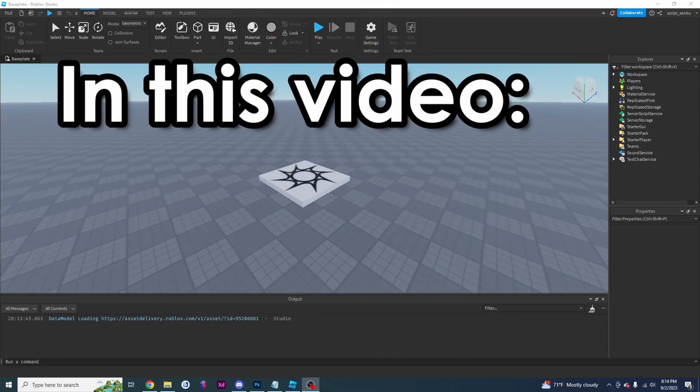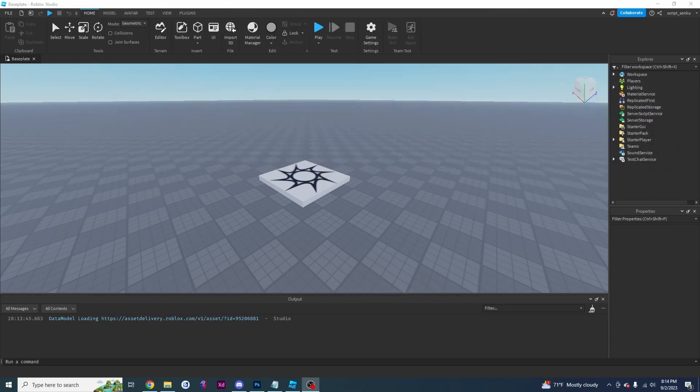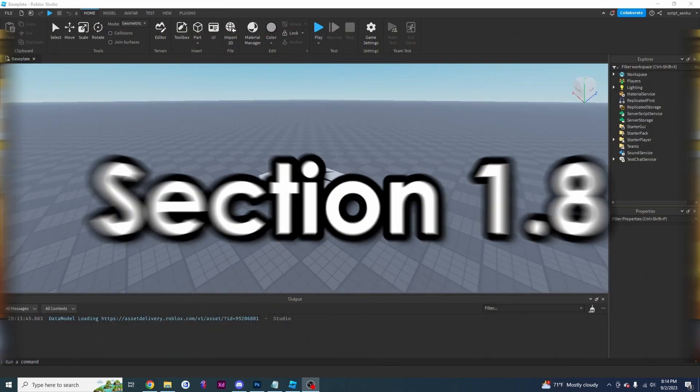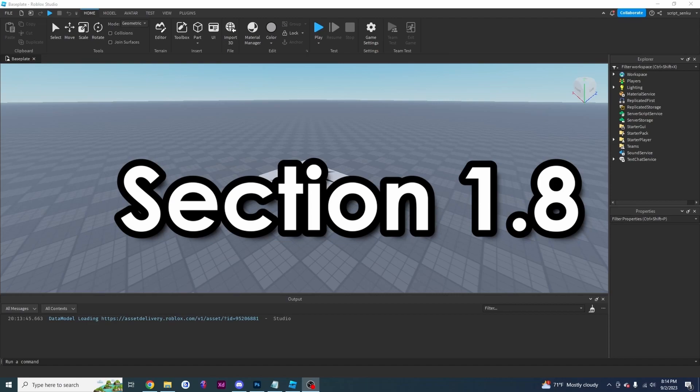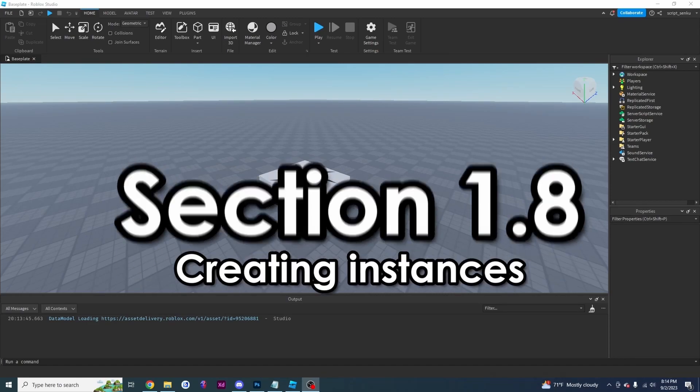In this video, I'm going to be teaching you how to create your own instances. And if you're following along with the book, this is section 1.8: Creating Instances.